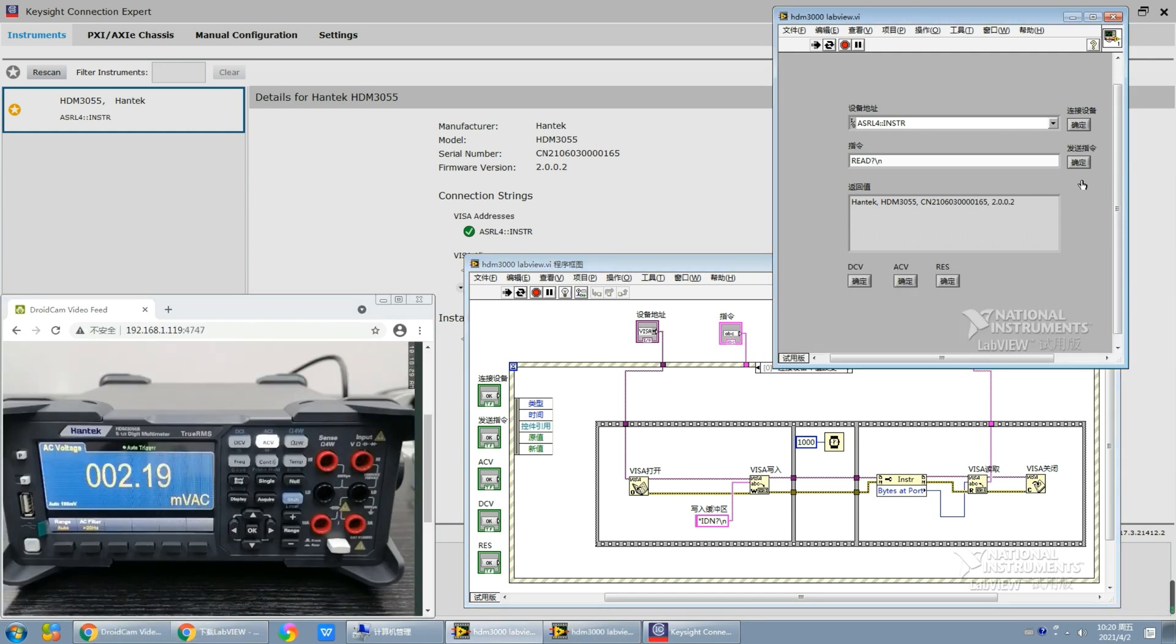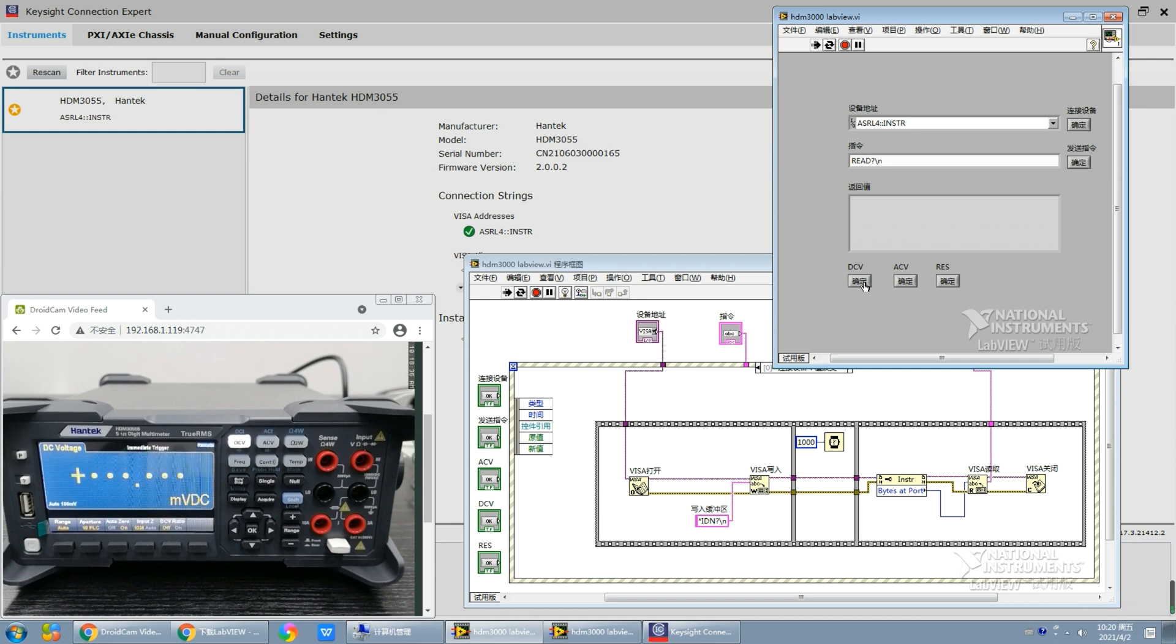Now we send a switch instruction. We switch ACV measurement to DCV measurement. If you hear the relay make a sound, that means the multimeter has switched to DCV measurement.